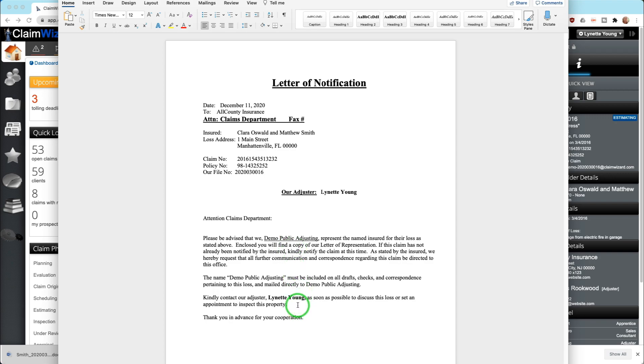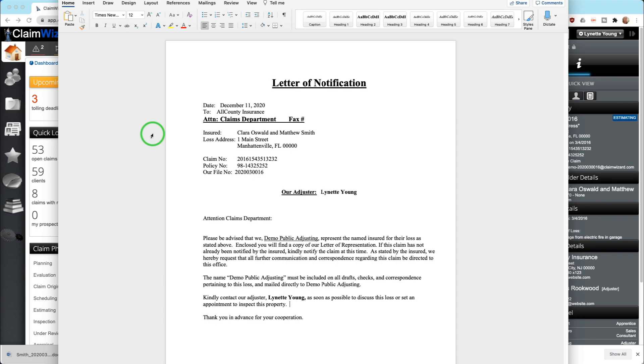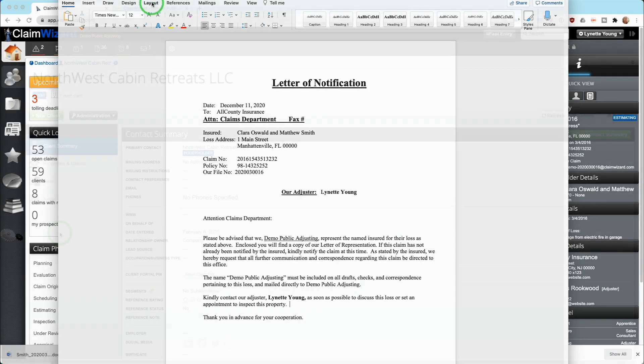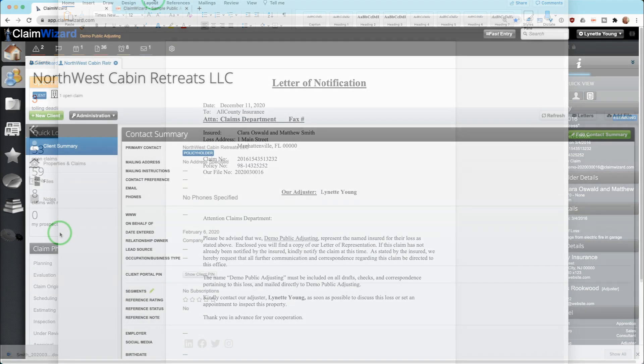Of course if you need to take any information out, correct anything, or add something additional to it, you can do that here. You can then save this as a PDF, send it, email it, whatever you want from your actual computer that you're generating this from.